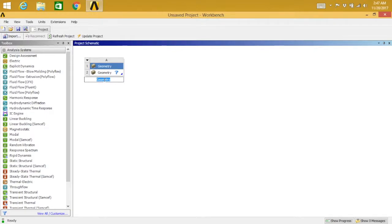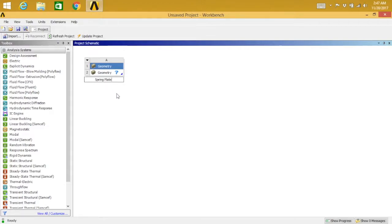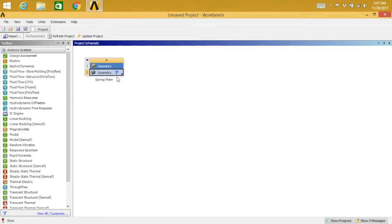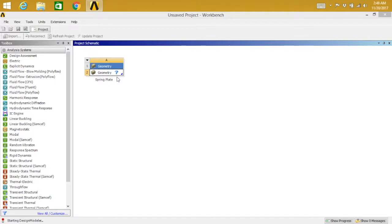Now in geometry, double-click on the name and then write it as spring plate. Select geometry, right-click, new geometry. So this will open design modeler.